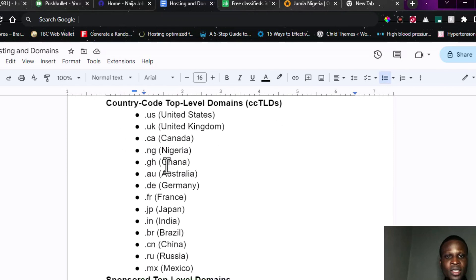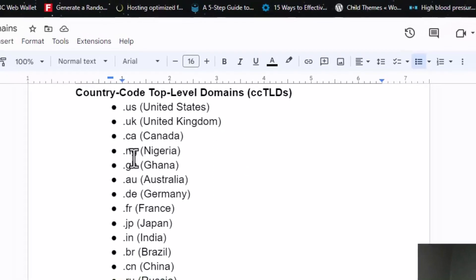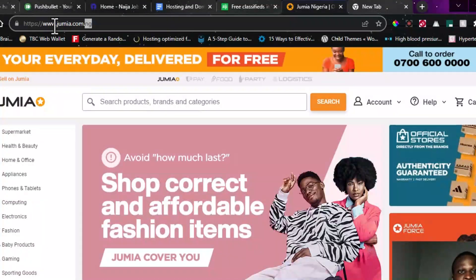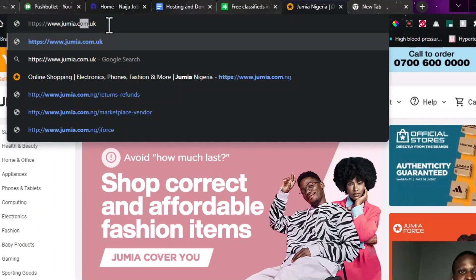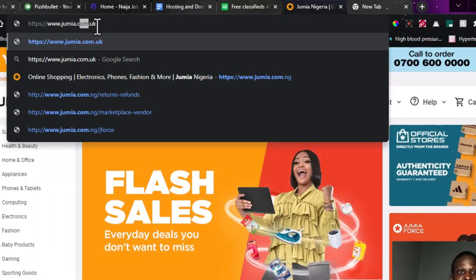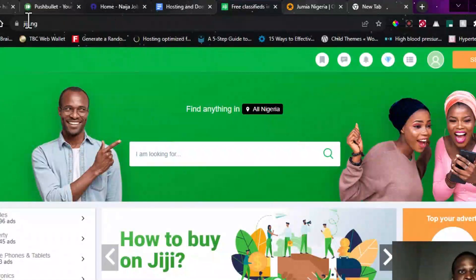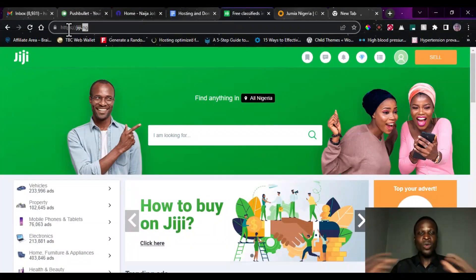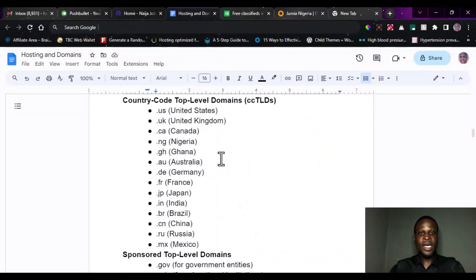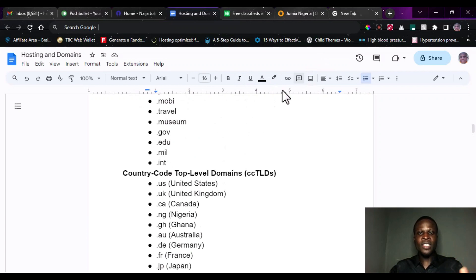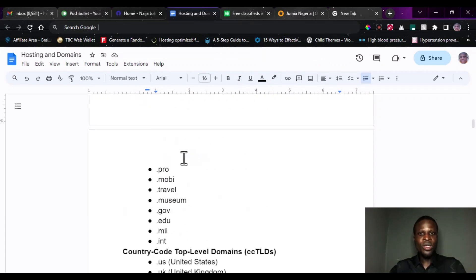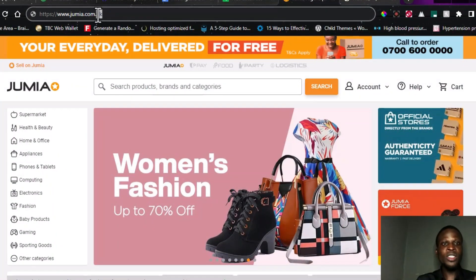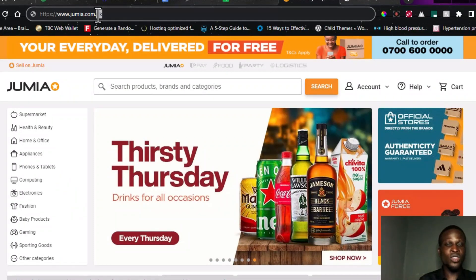For instance, we have .us, .uk which is United Kingdom, .ca which is Canada, .ng which is Nigeria. Some websites come with .ng, meaning that it is a Nigerian-based website. If it comes with .co.uk, it means it is a commercial website based in the UK. gg.ng — the .ng signifies Nigeria, meaning the website is a Nigerian-based website. You can also attach a country top level domain together with a generic TLD, like combining .com with .uk.